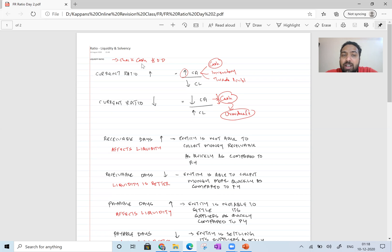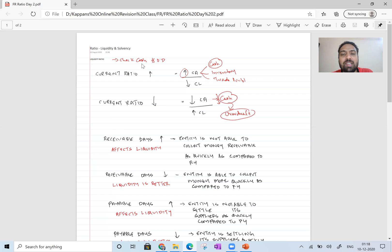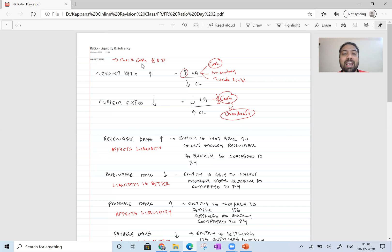Once again, from the scenario, pick out why the cash balance has fallen down. The four most important ratios with respect to liquidity are: current ratio, receivable days, payable days, and inventory days. If the current ratio increases, it means the numerator — current assets — has increased, or the denominator — current liabilities — has decreased. In current assets there will be cash, inventory, and trade receivables; give much importance to cash. So if cash balance has increased substantially, take that reason from the scenario.